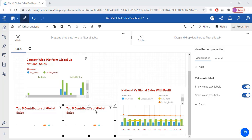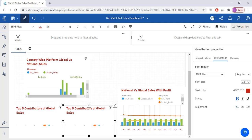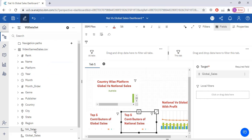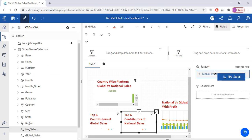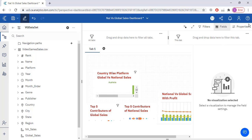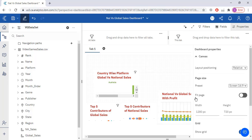This has to be top 5 contributors of national sales. I'm going to replace national sales instead of global sales. Now top 5 contributors of national sales, click this, go to the properties, fit page.